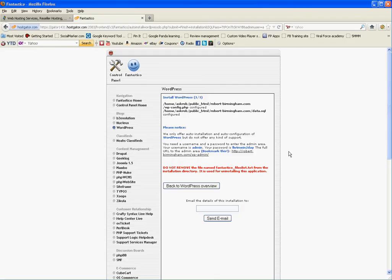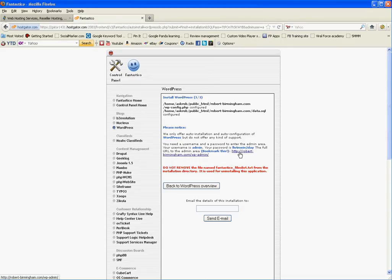So at this point, it's all done. Everything is complete. And all I would have to do is go to my website, which is http myname.com slash wp-admin, and I can log in.